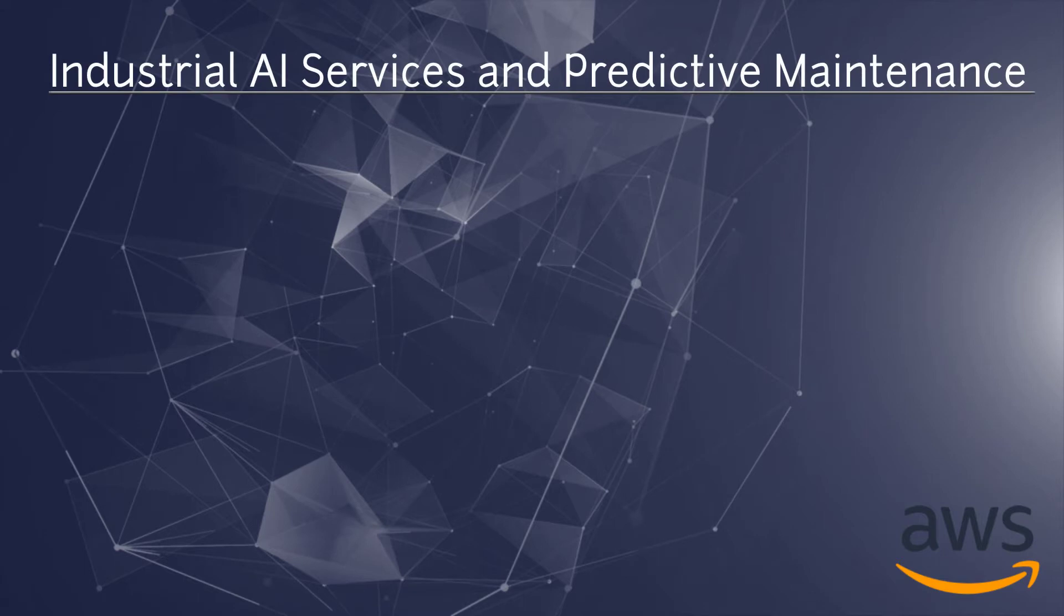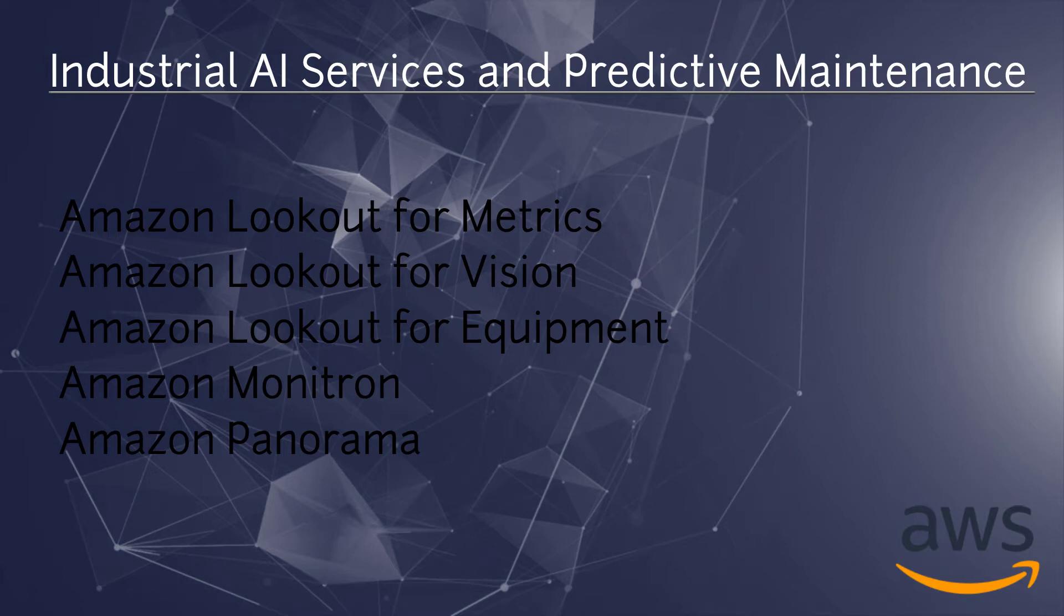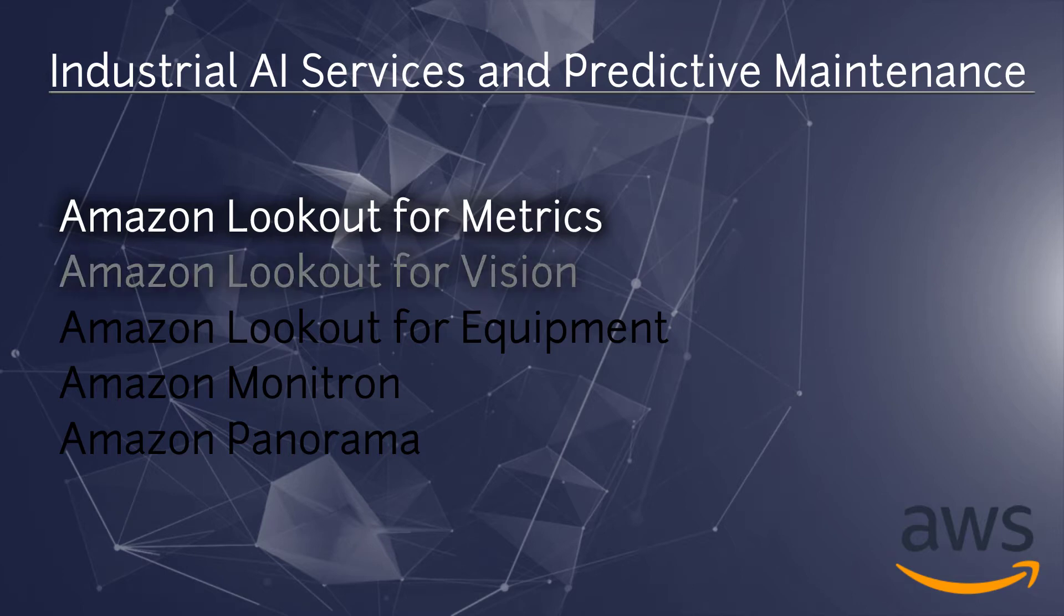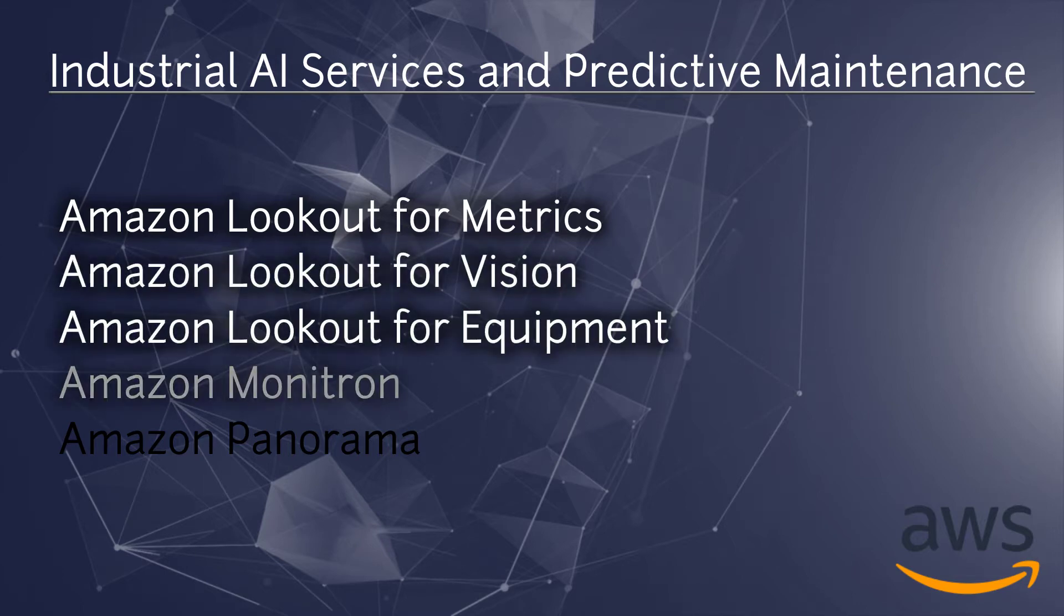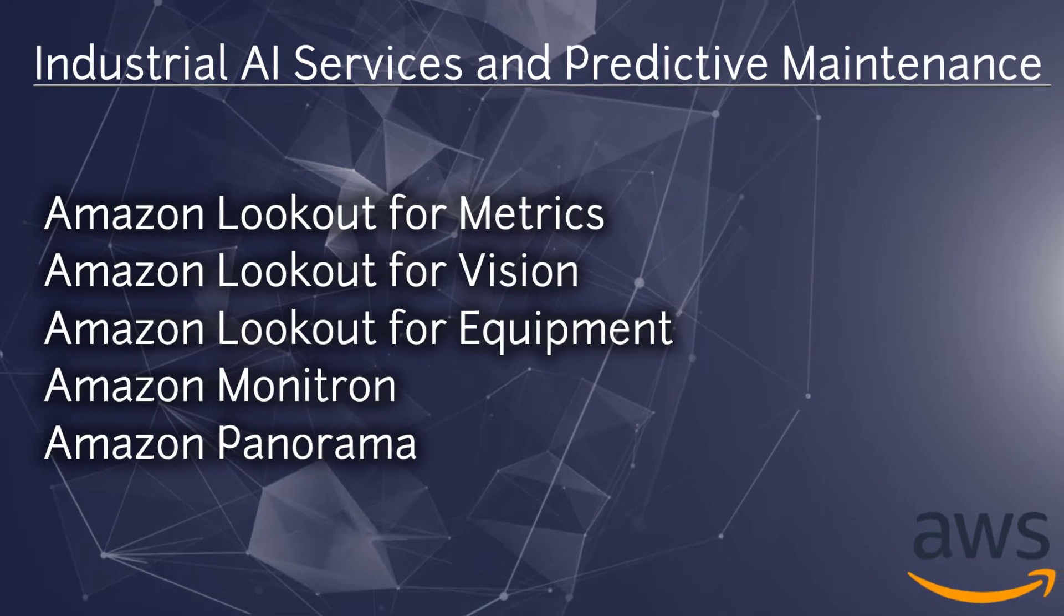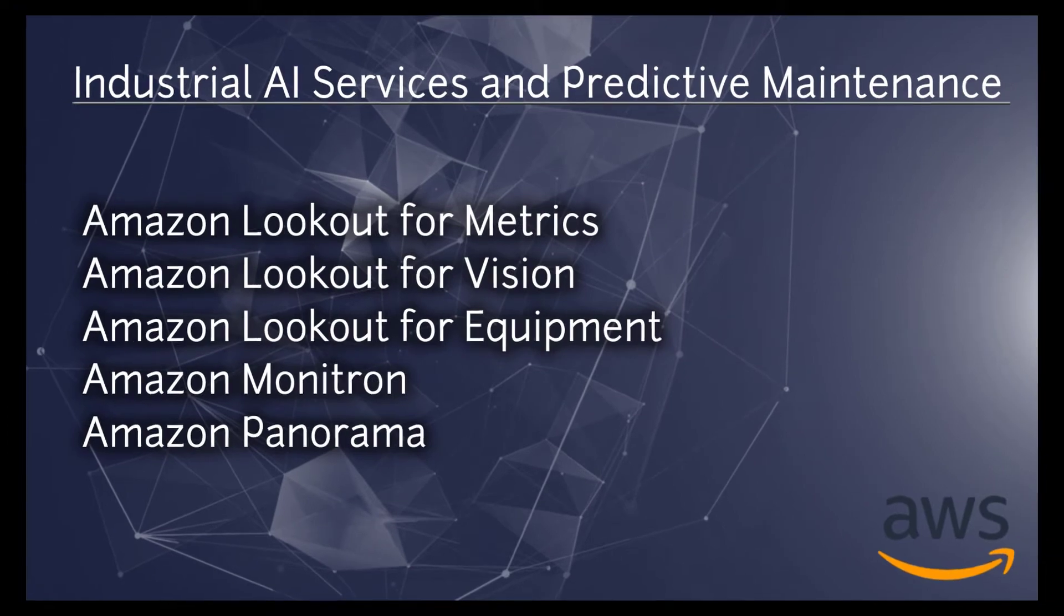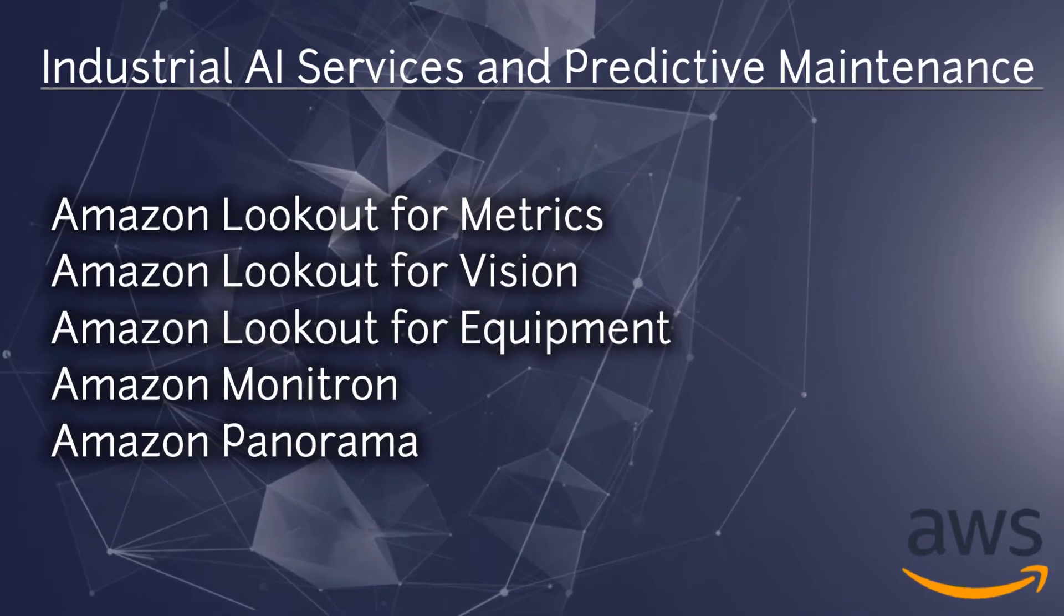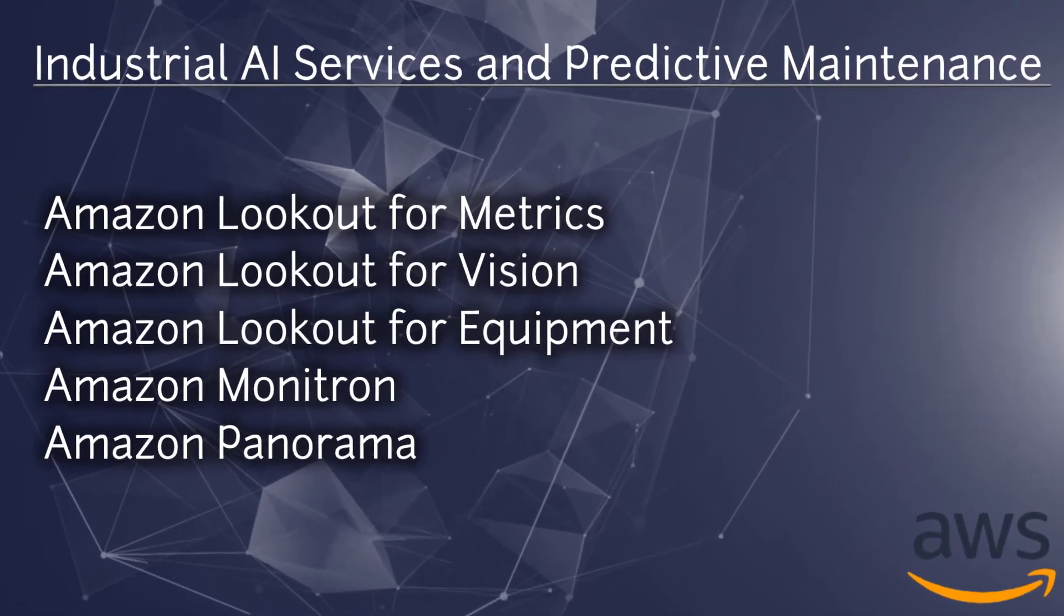As part of the AWS for industrial services portfolio, AWS offers a range of AI services and hardware including Amazon Lookout for Metrics, Lookout for Vision, Lookout for Equipment, Amazon Monitron and AWS Panorama. If you are seeing these names in the scope of AWS for the first time, let's go through each of them one by one.